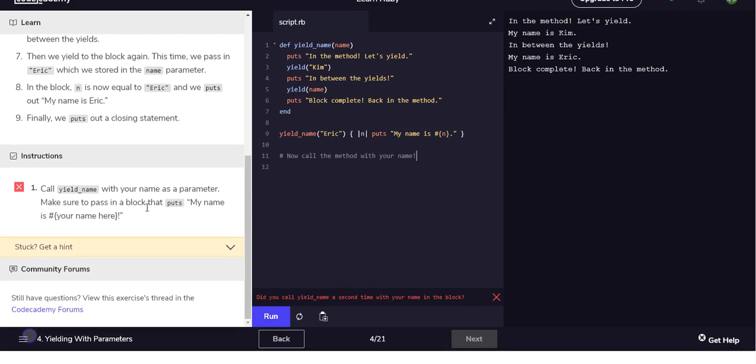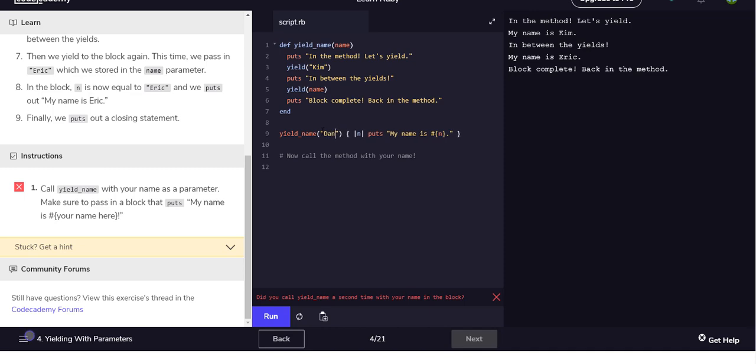So now it wants me to call your_name with your name as a parameter. I don't know your name, but I can put in my name. My name is, my name is.